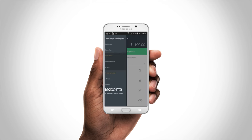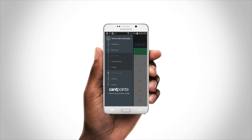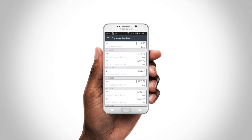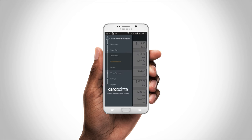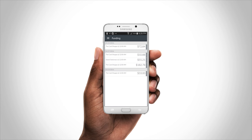Beyond transactions, CardPoint lets you see all pertinent payment data, check the amount and status of batches, or which funds have been deposited in your banking account. It's all there.